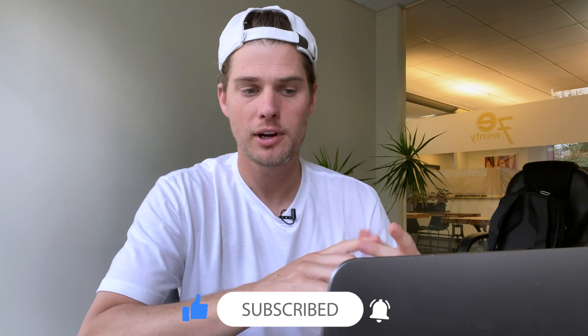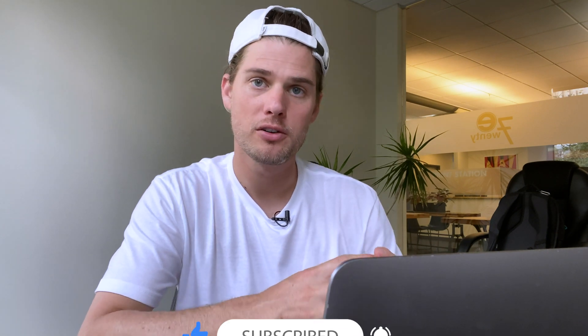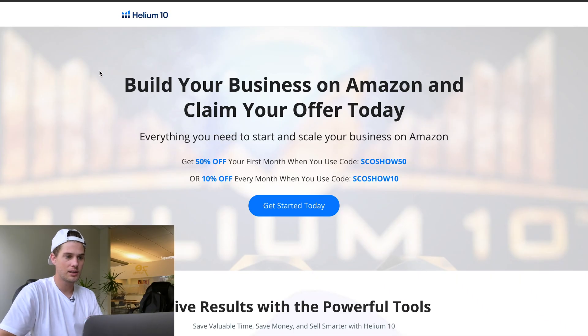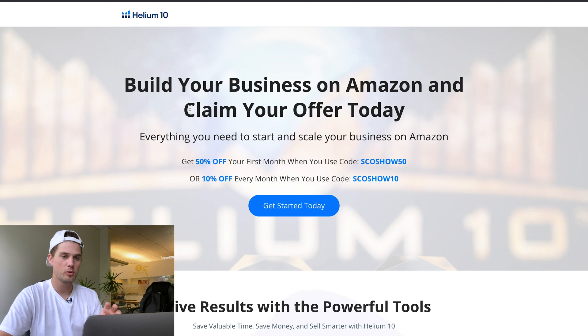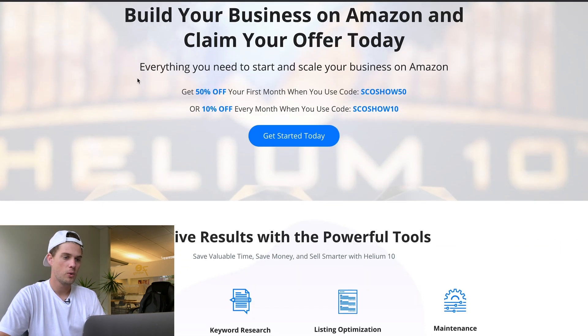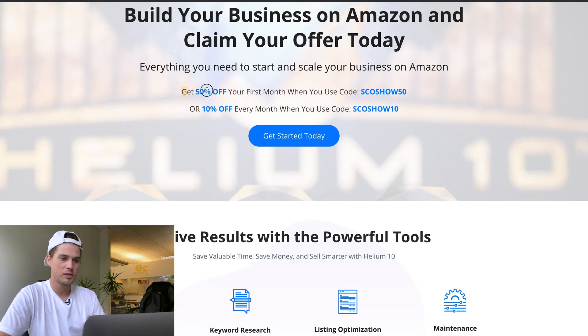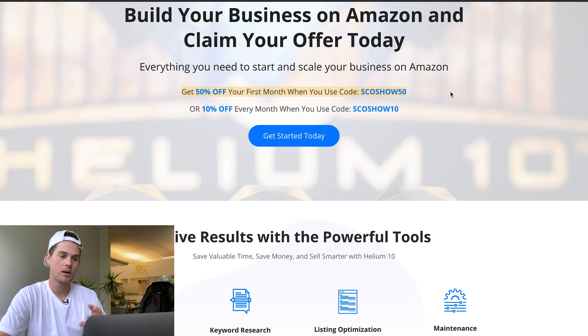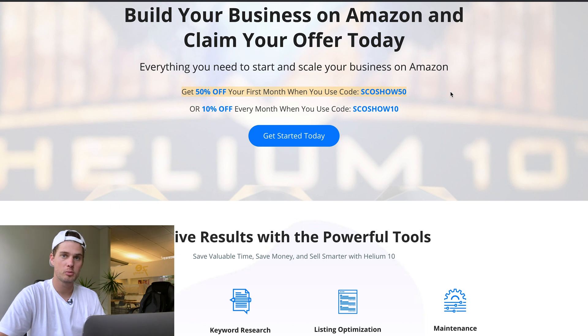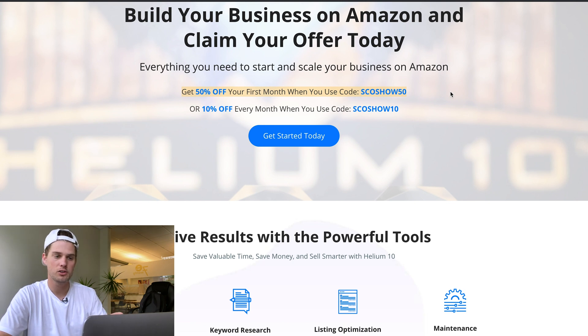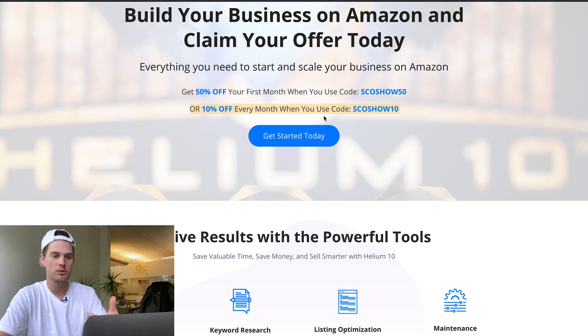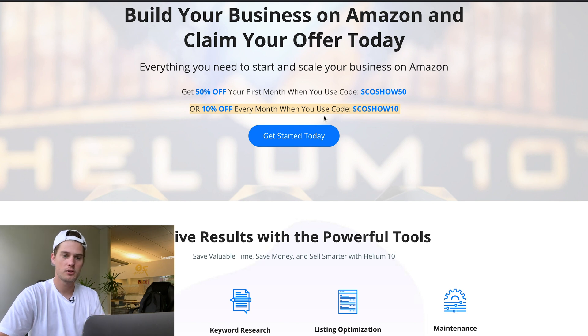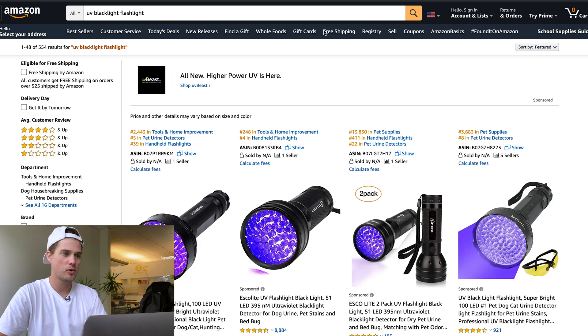If you click the link in the description of this video, it'll bring you to this page where you can get 50% off your first month for whichever plan you purchase, or 10% off every month when you use the SCODIOTEN code.